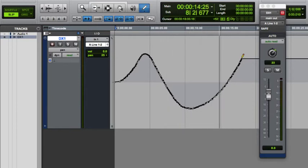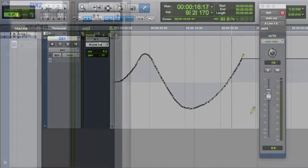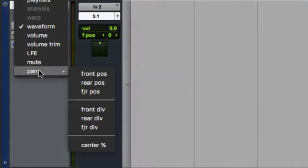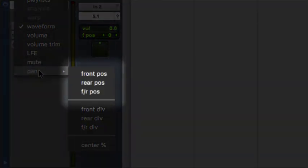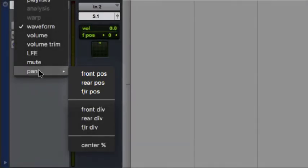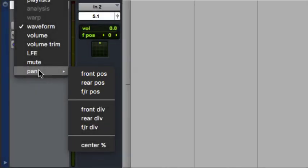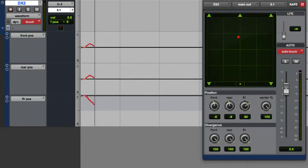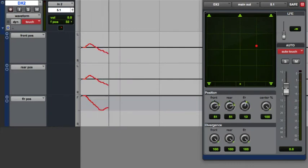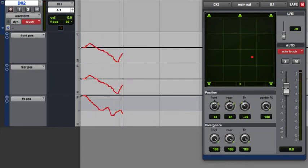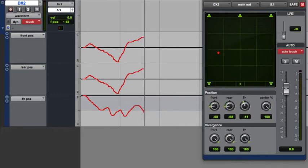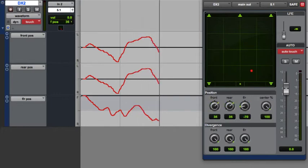Things get a bit more complicated with 5.1 and 7.1. Now we have front position, rear position and front to rear positioning. That's three different automation lanes and you can see here that the interaction between these automation lanes to create a two-dimensional position can get fairly complex. Though you can still do pencil-based panning, we see mouse-based or joystick-based panning being done more frequently.